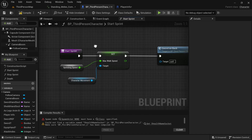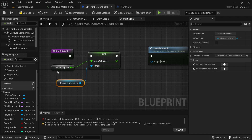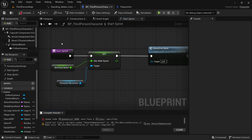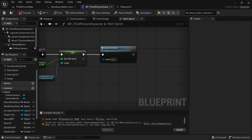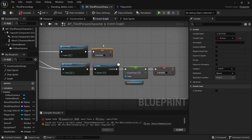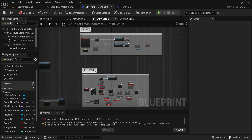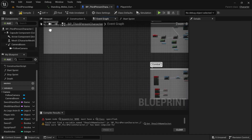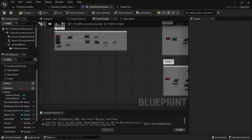Opening up Start Sprint, you just want to set the walk speed dragging off of character movement, and you need to create the variable for sprinting speed. Add the sword on back event and make sure sprinting is set to true. We might have to change this later, but for now it's looking good. On the event tick, I don't need any of this — it's all mana stuff.